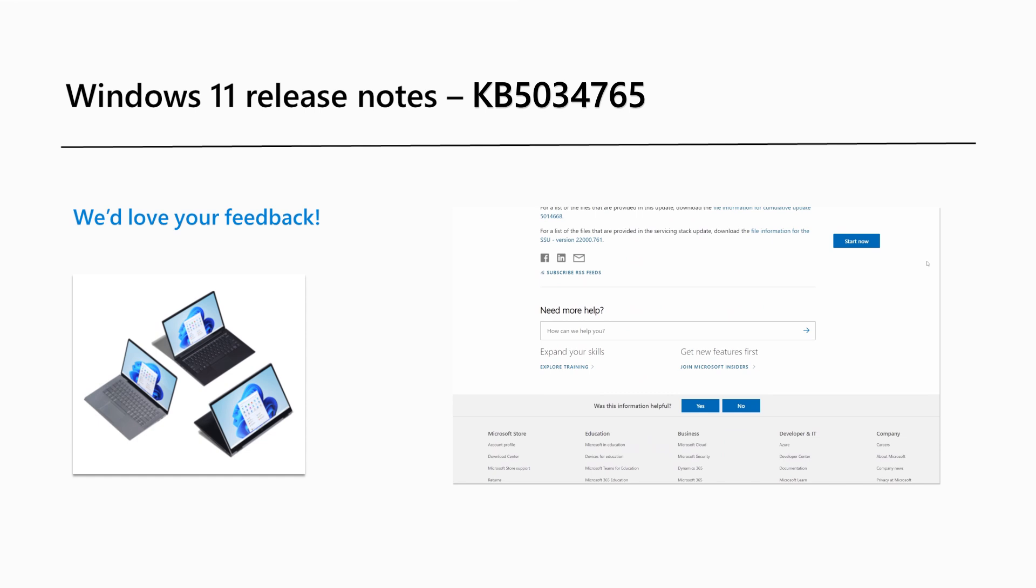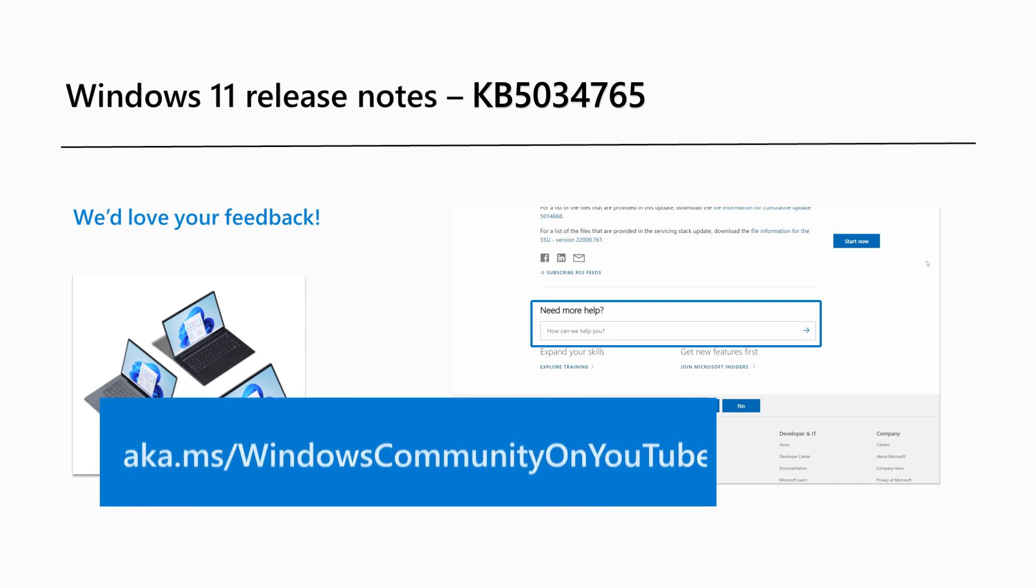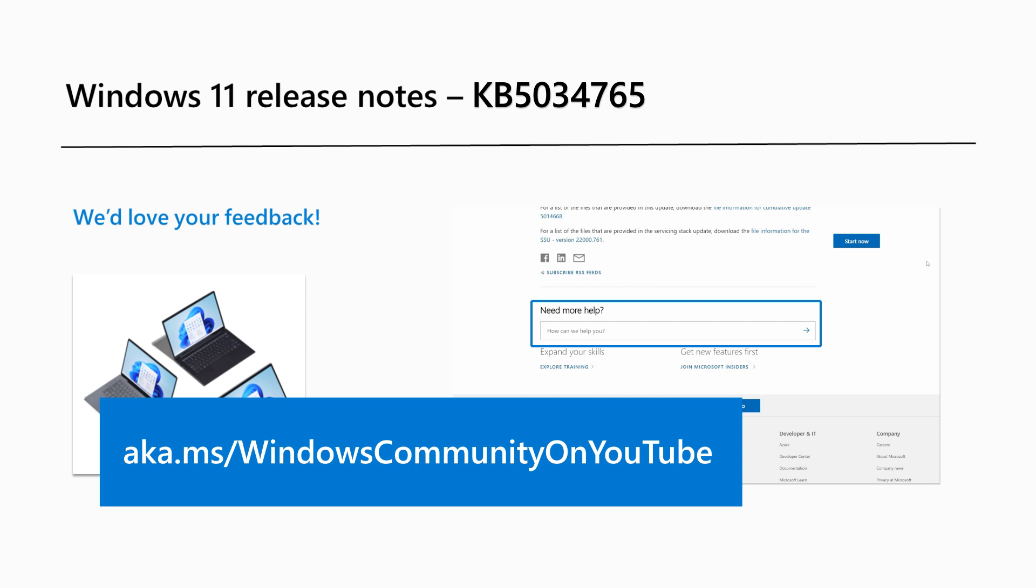Are there Windows 11 features you'd like to know more about? Share your feedback through our release notes page or leave a comment on our Windows Community YouTube channel at aka.ms.com forward slash Windows Community on YouTube. That's it for this month. Thanks for watching.